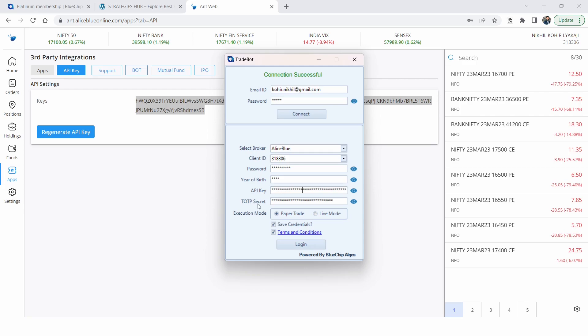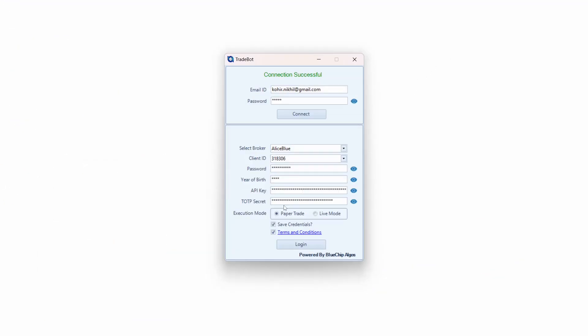Now you need to enter the TOTP secret. Once you provide this TOTP secret, you will never need to enter it again on a daily basis. However, many people make the mistake of entering the six-digit code they get from Google Authenticator. TOTP is mandatory from SEBI — all brokers have to follow it — and most people confuse the TOTP secret with the daily six-digit code.